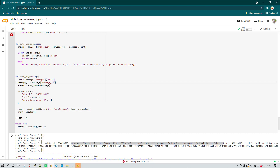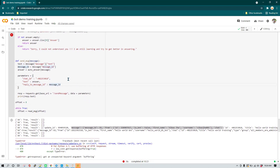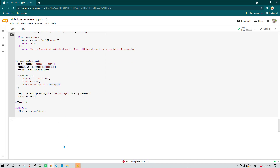Now I can set reply_to_message_id equal to message_id. Just to clarify — reply_to_message_id is the key and message_id is the value for that key, because this is a JSON dictionary and dictionaries always have key-value pairs. This looks correct and I hope it is going to work, so let's run it.